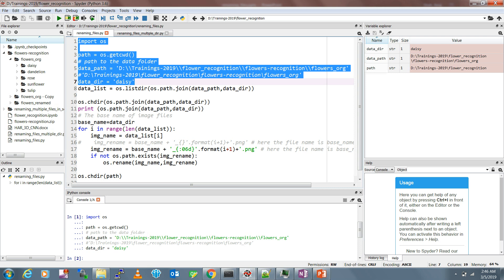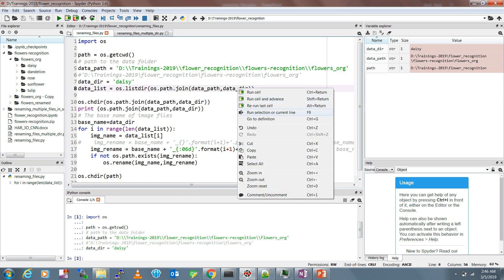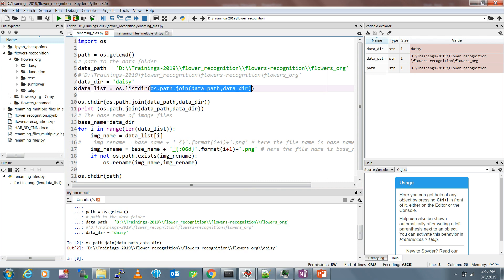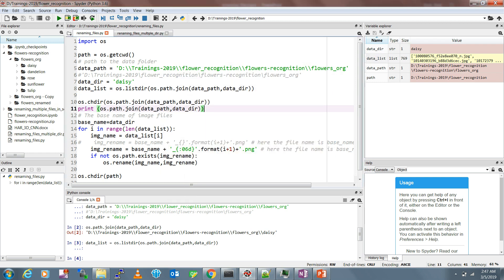These are the variables which have been read, and data_list will list out all the file names inside the given path. Our path is formed by joining the data path with the data directory - so it points towards the daisy folder. You can see it's D:\trainings\flower_recognition\flowers_org\daisy. This line of code reads all the file names in the daisy folder, so data_list contains all those file names.